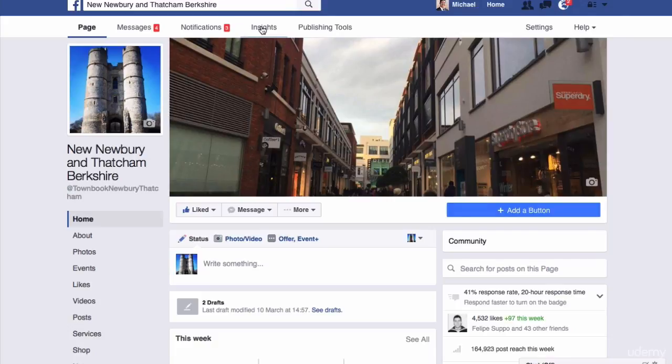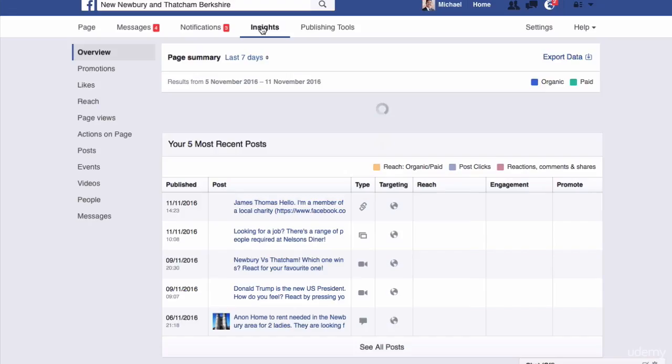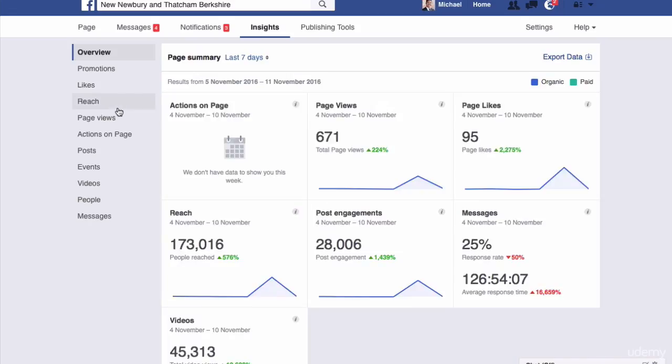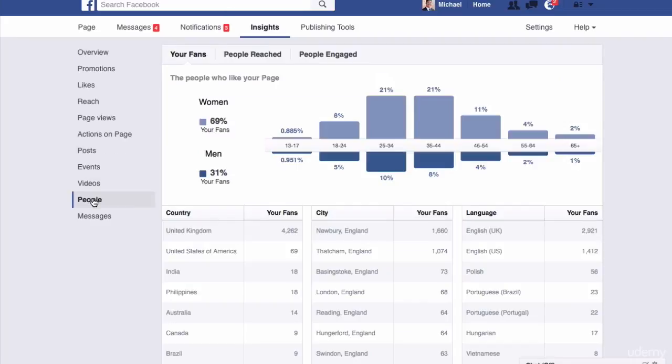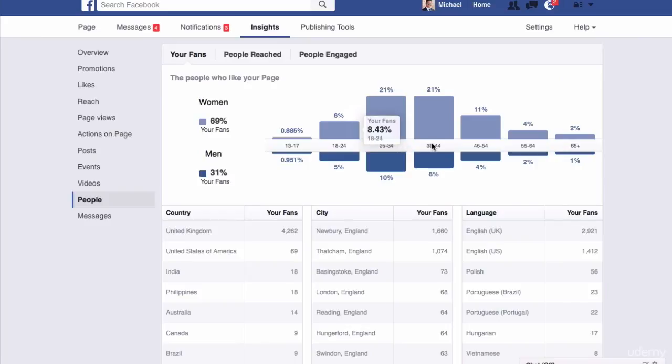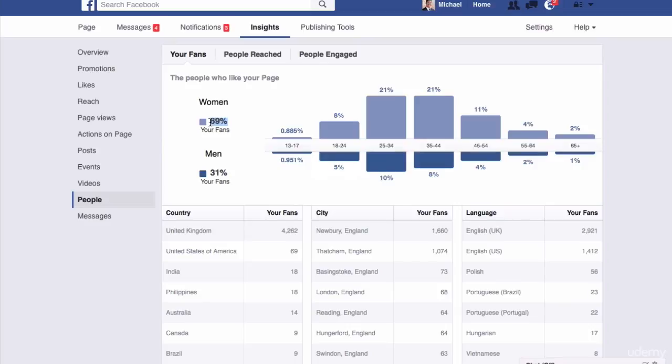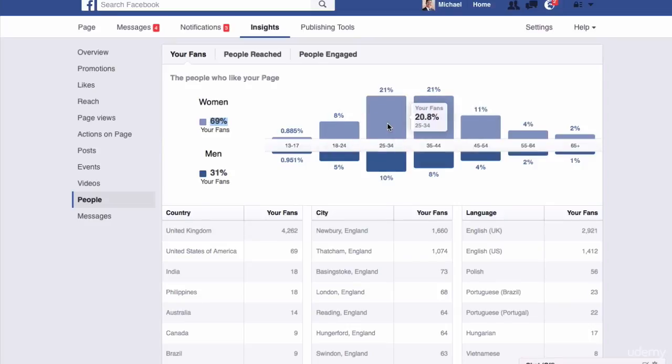So if we go into Insights and then go down and have a look at people, we can actually see which are the most engaged fans. We can see here 69% are women, 70% are women, and mainly in the 25 to 44 category.